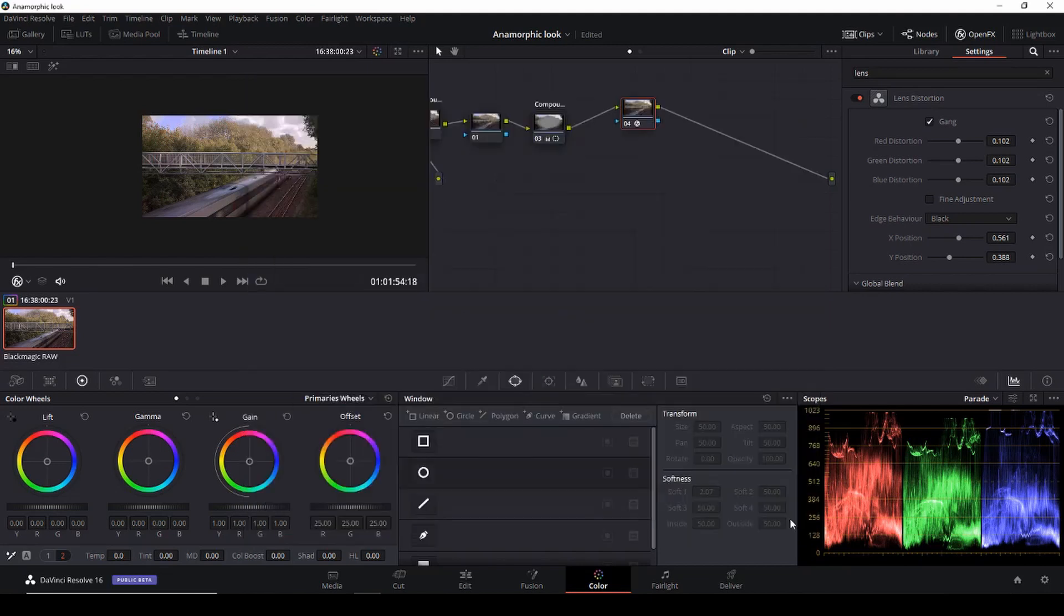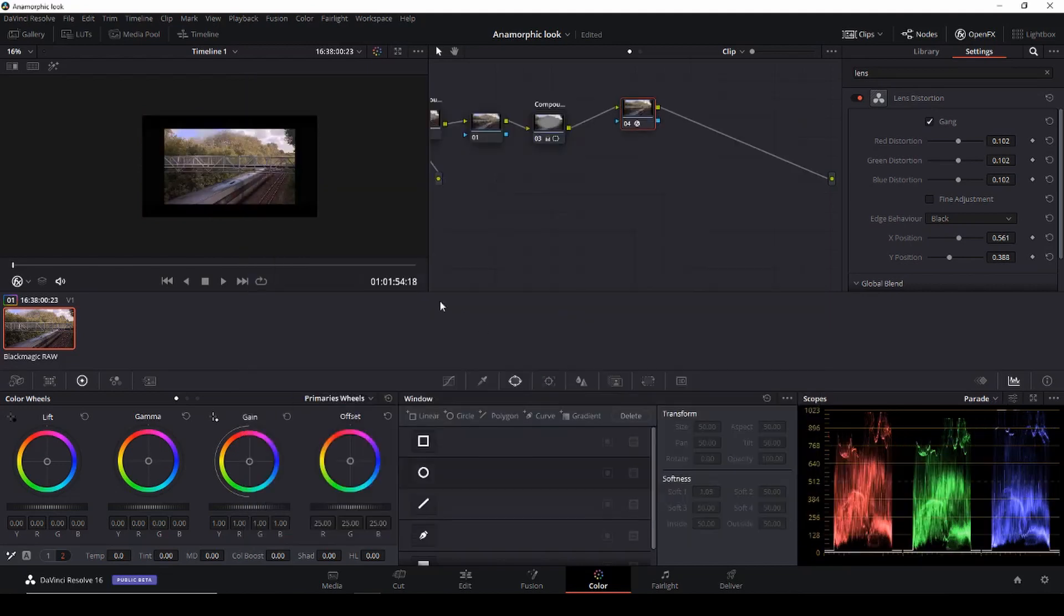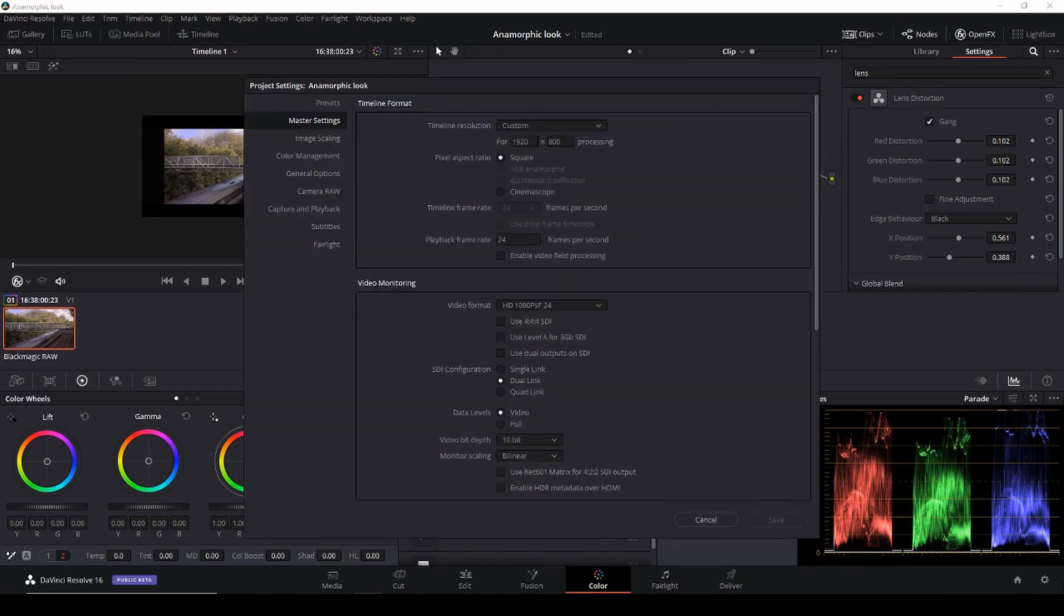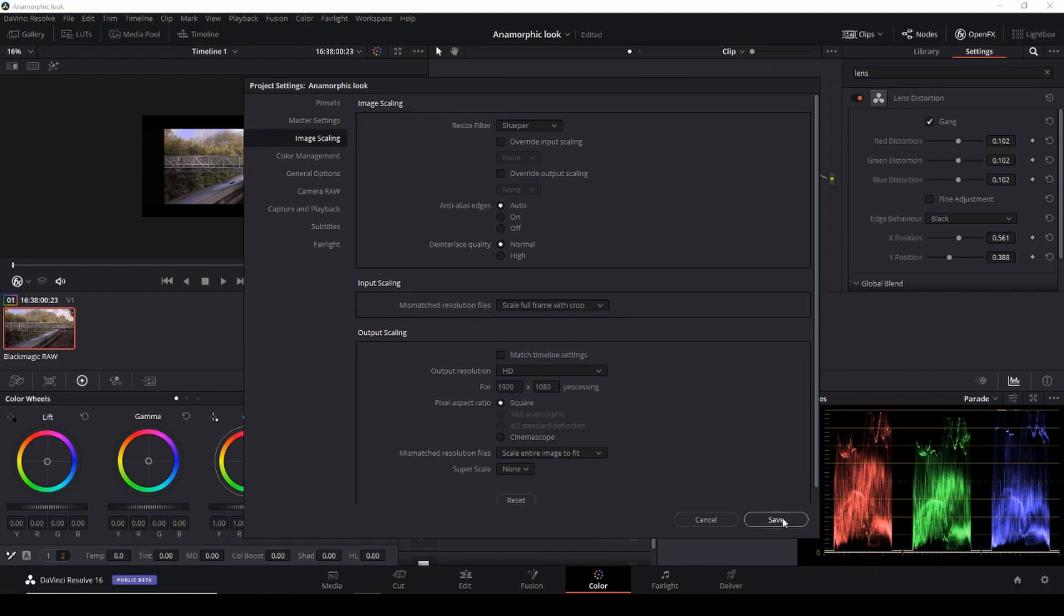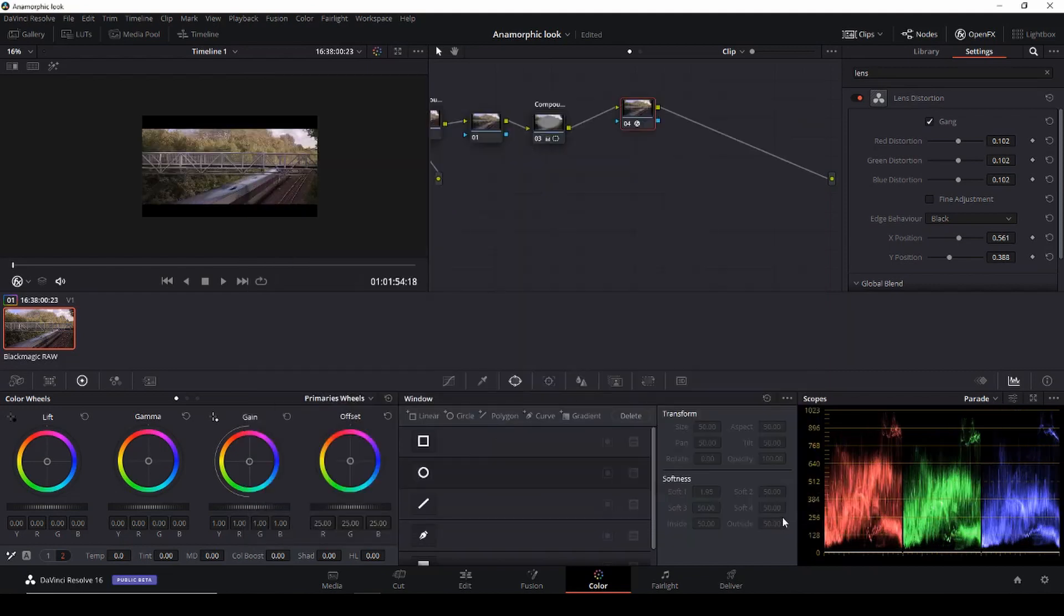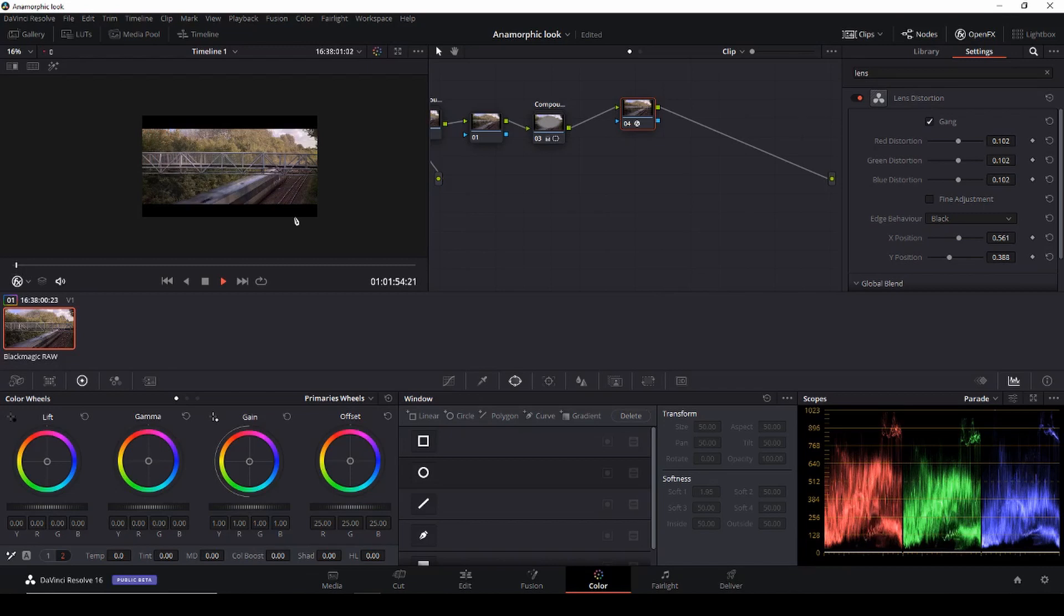And now we have this image with a lot of square bars around and we don't want that so we'll go again by pushing the wrench and then we are going to go to image scaling and in the input scaling we are going to change it from scaling entire to scale full frame with crop and there we go so here we have the anamorphic look and there's no black bars or anything.